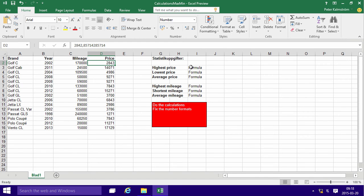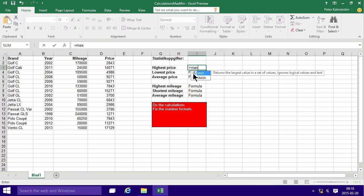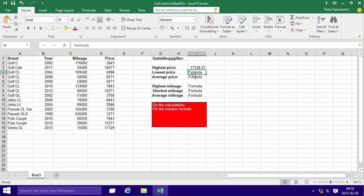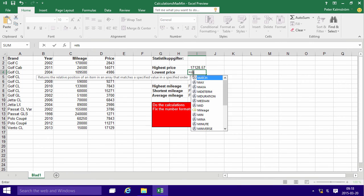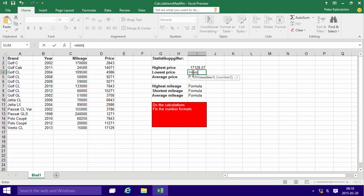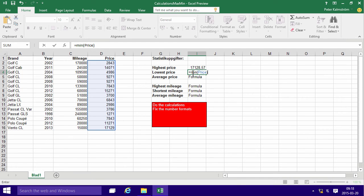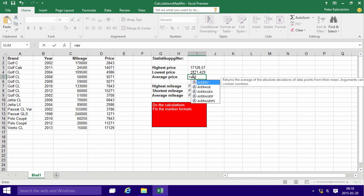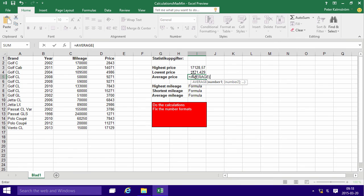the highest price I can just do equals max price, lowest price equals min price. I press tab there on the keyboard to type all those five letters, saving me a lot of keystrokes. Average price, again,